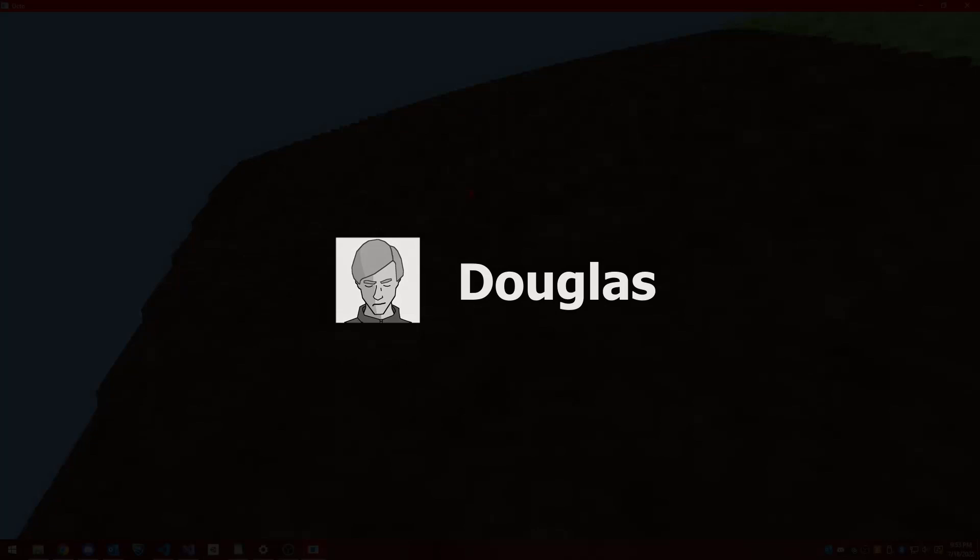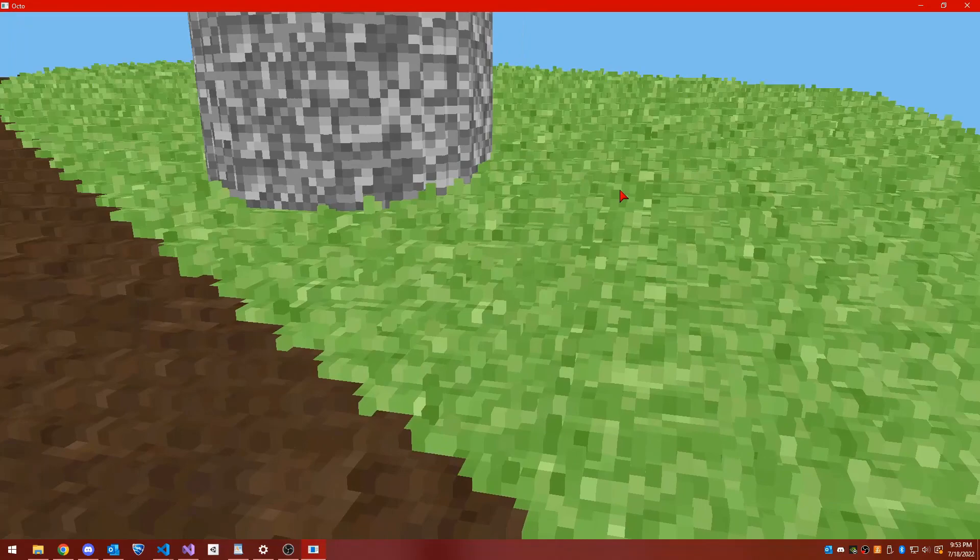Hello YouTube! This is Douglas, and welcome to my sixth Voxel Game Engine Devlog.